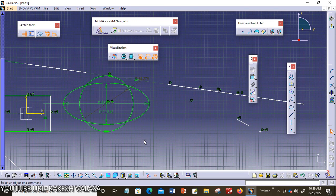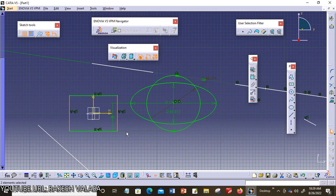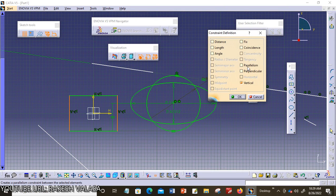The next one is parallelism. I am choosing these two lines. Already these two lines are parallel, but let us verify. Invoking the constraint defined dialog box — parallelism is highlighted. Parallelism means this constraint forces any two selected line segments to become parallel to each other. The selected line segments can be inclined as well. I am choosing parallelism — the parallelism symbol is applied to these lines.